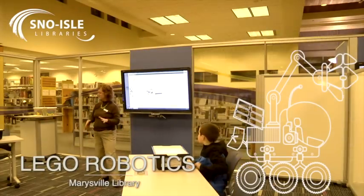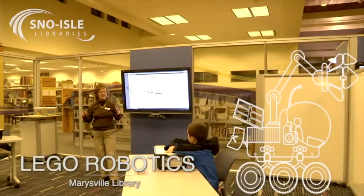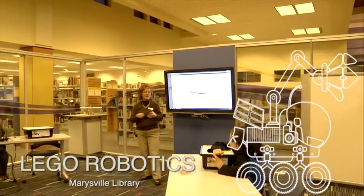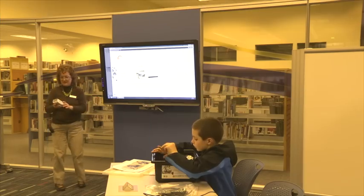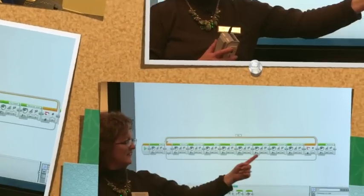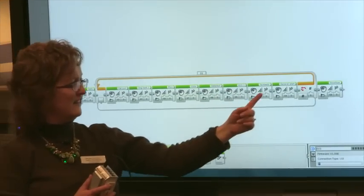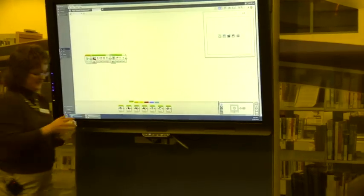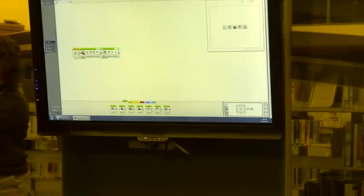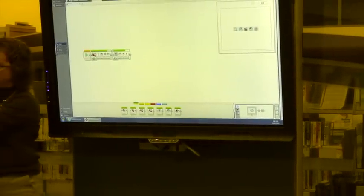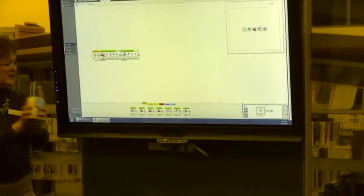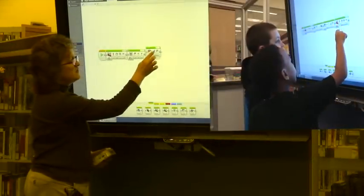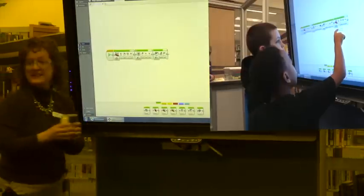We're going to be building this robot that we're going to be sending off into outer space. Let me give you a little hint as to the modules you're going to use. The display module will show things up right here, and we're also going to be doing the sound module, which will make sounds.